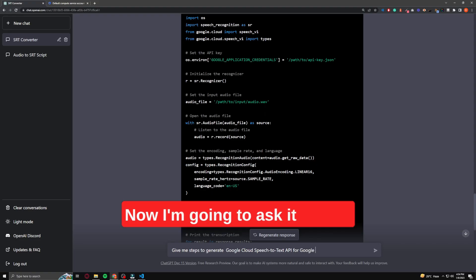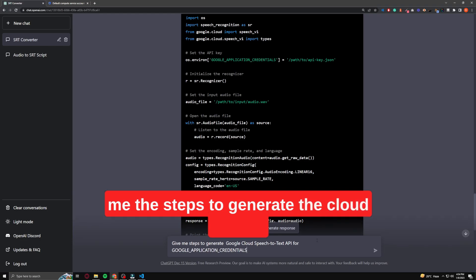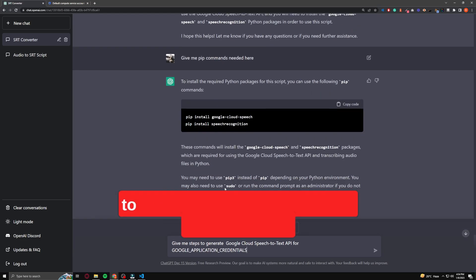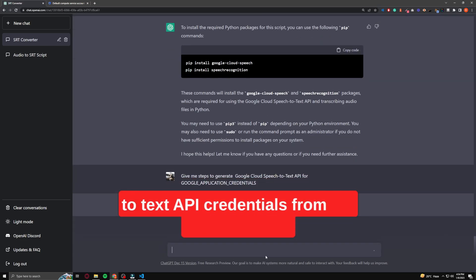Now I'm going to ask ChatGPT to give me the steps to generate the Cloud Speech-to-Text API credentials from the Google Cloud.